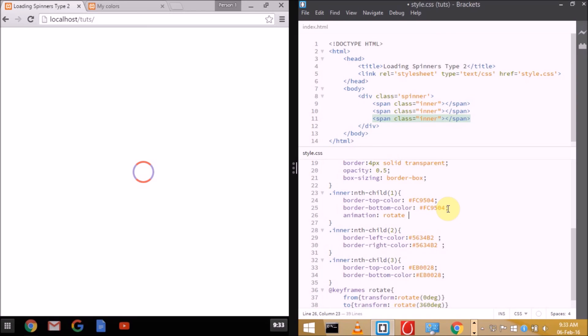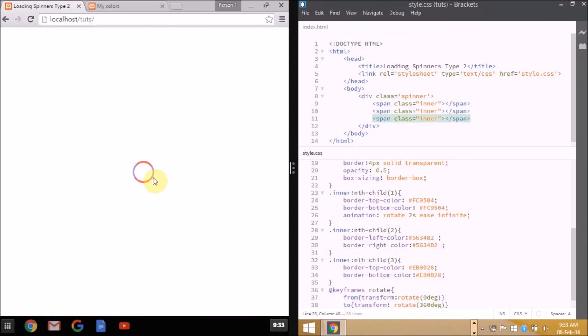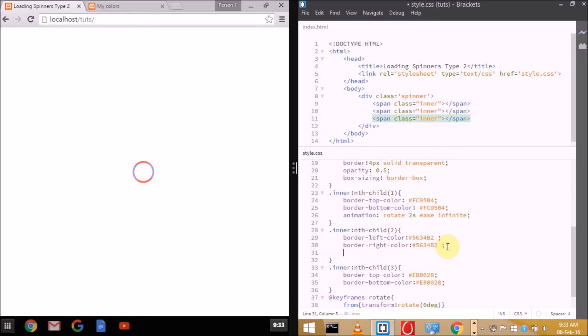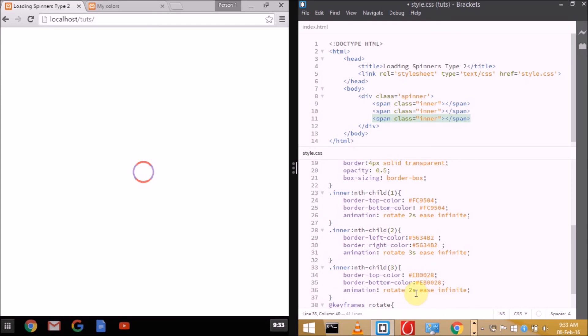Animation name is rotate. First child: 2 seconds is enough, it will give a nice feel. Infinite, so it won't stop in between. As you can see, it's rotating. Now let's assign it to all the rest of the elements. Time 3 seconds and 4 seconds. Tada, we're done.